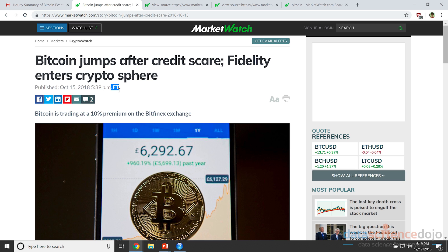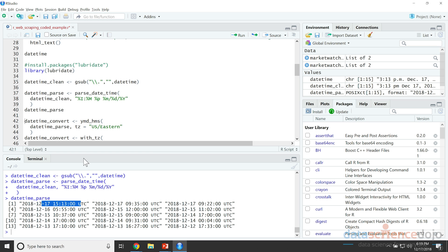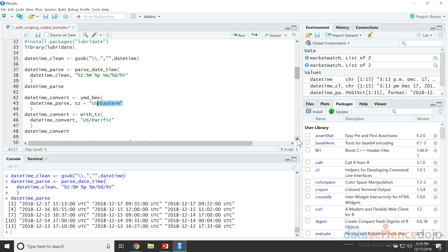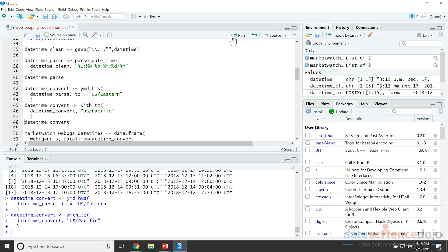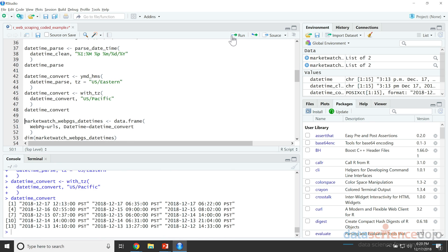Since we're going to take time differences between the article's date time and our current time, it's going to be difficult if we're working in different time zones. So what we need to do is take these date times, first ask for them in Eastern Time, and then convert them into our local time — in my case that's US Pacific Time. Let's go ahead and run these and have a look at the converted date times. Everything's in Pacific Time.